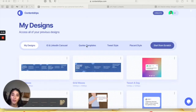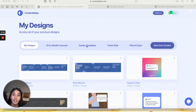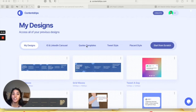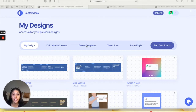Hi guys, I'm Fatma Pasha from ContentDrips and I'm here to tell you how to use our all-new feature called the Text to Carousel feature on version 2 of ContentDrips. This is a great feature to repurpose old high-performing text posts or tweets on multiple social media platforms.